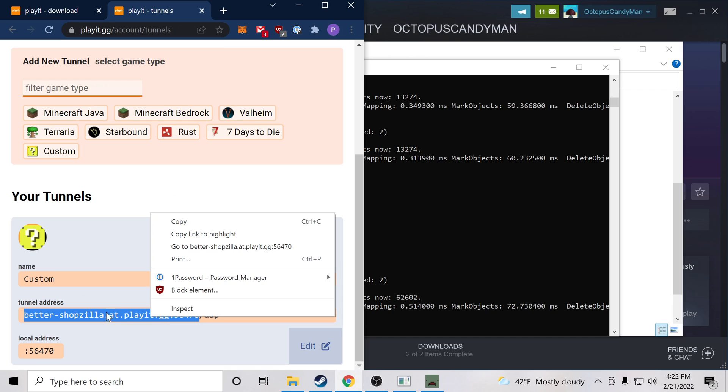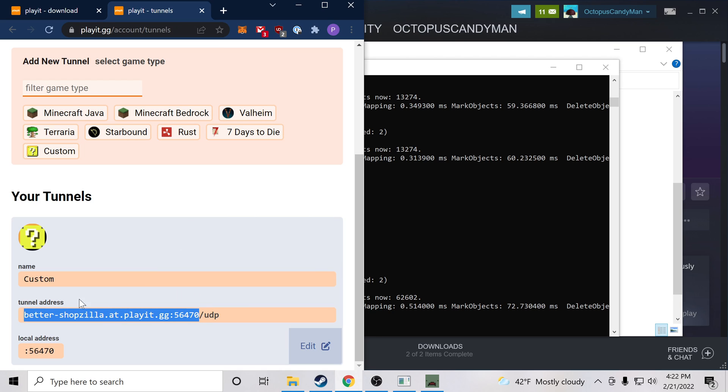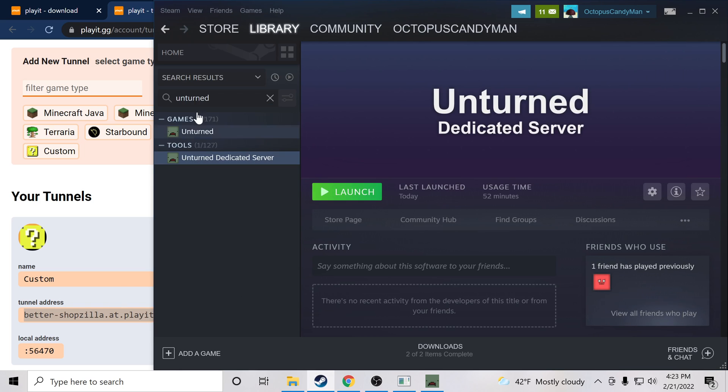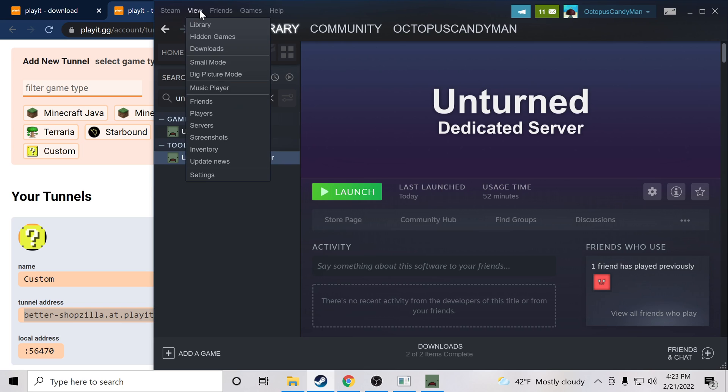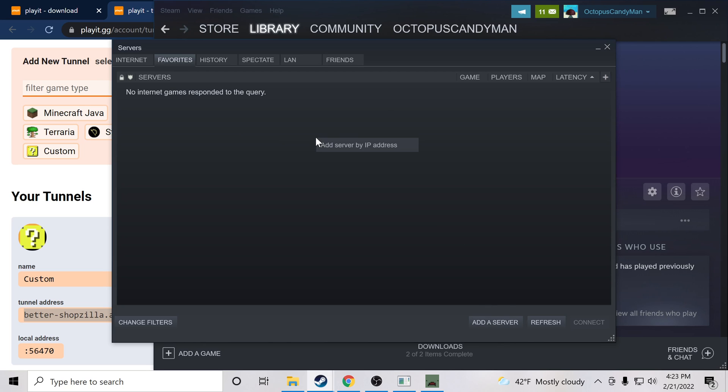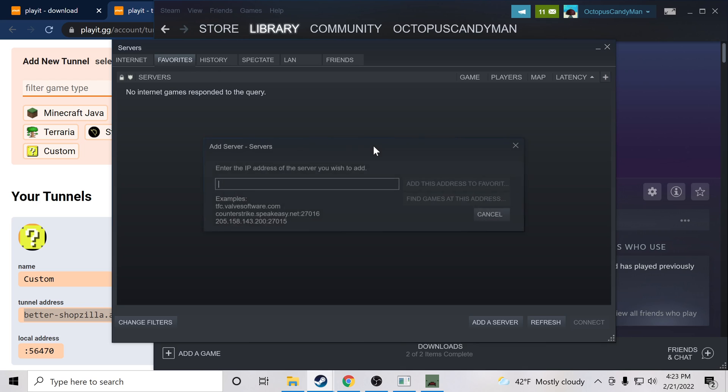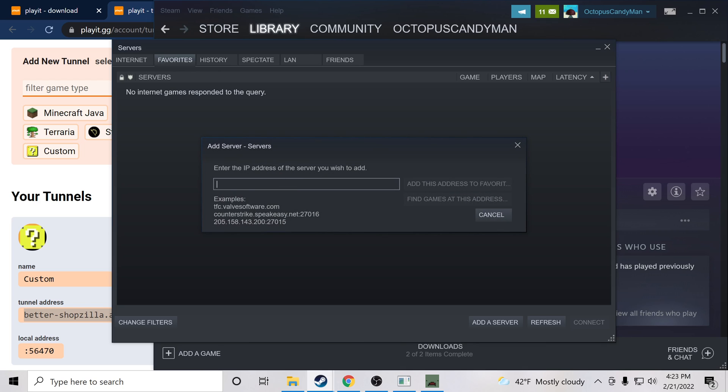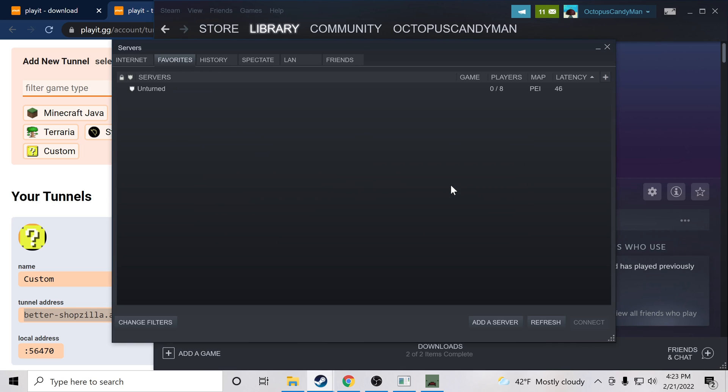So we're going to copy the Playit address and port that was assigned to us. We'll head back over to Steam and view our servers. Now we're going to add to favorites. So either add server down here or you can right-click and say add server by IP address. I'll paste, add a favorite.